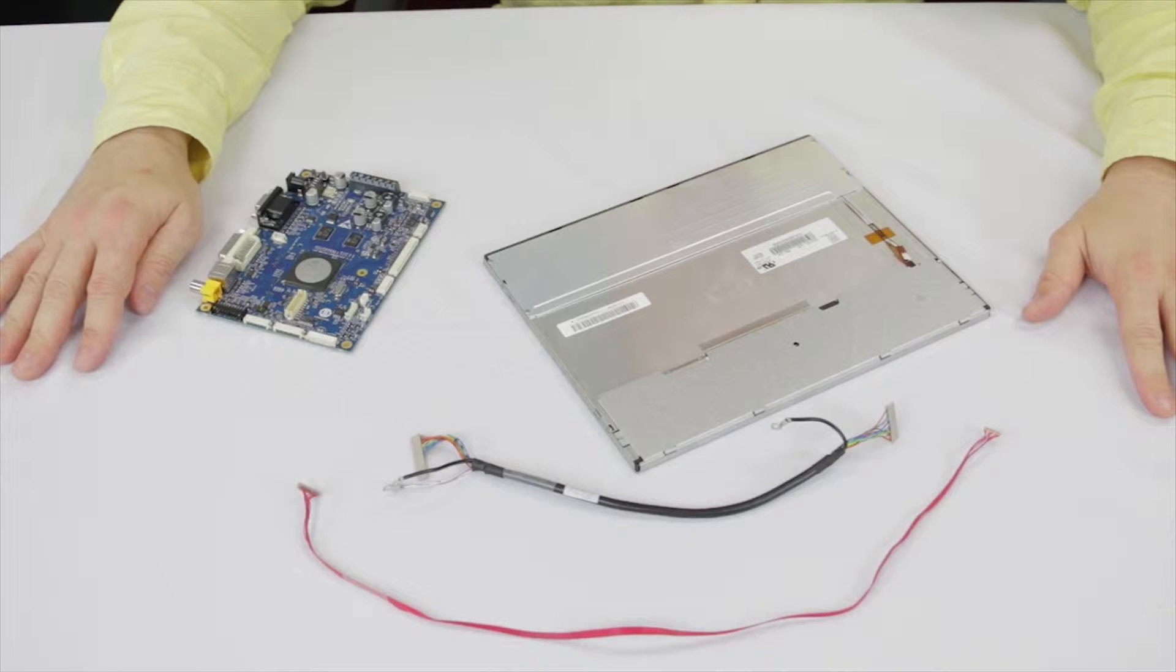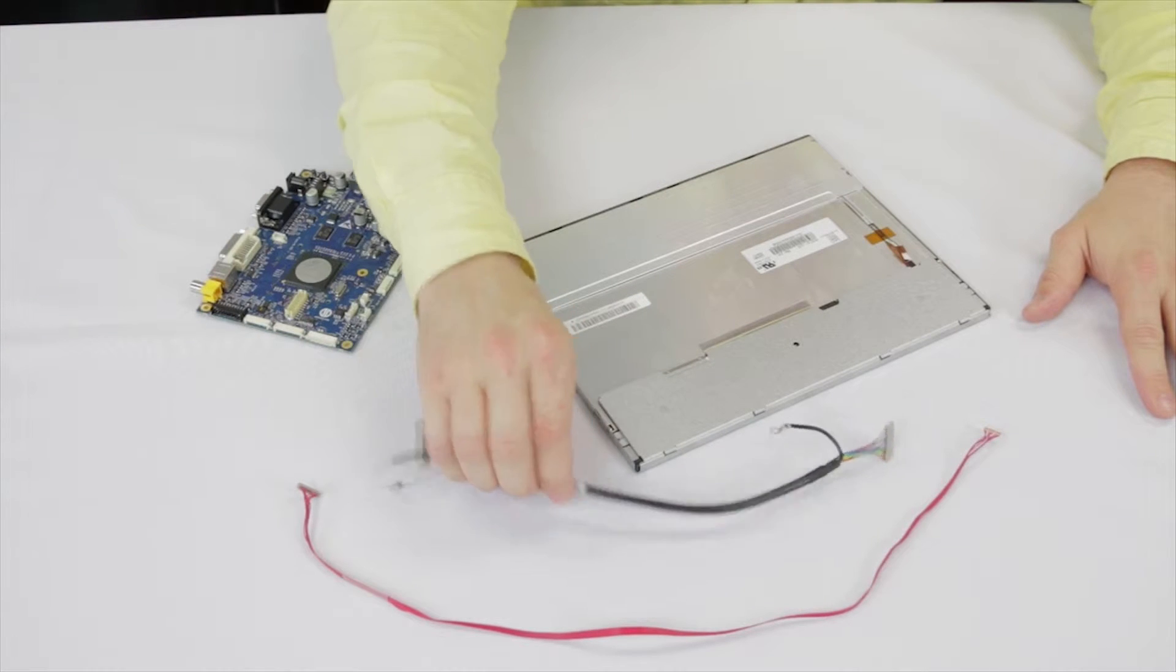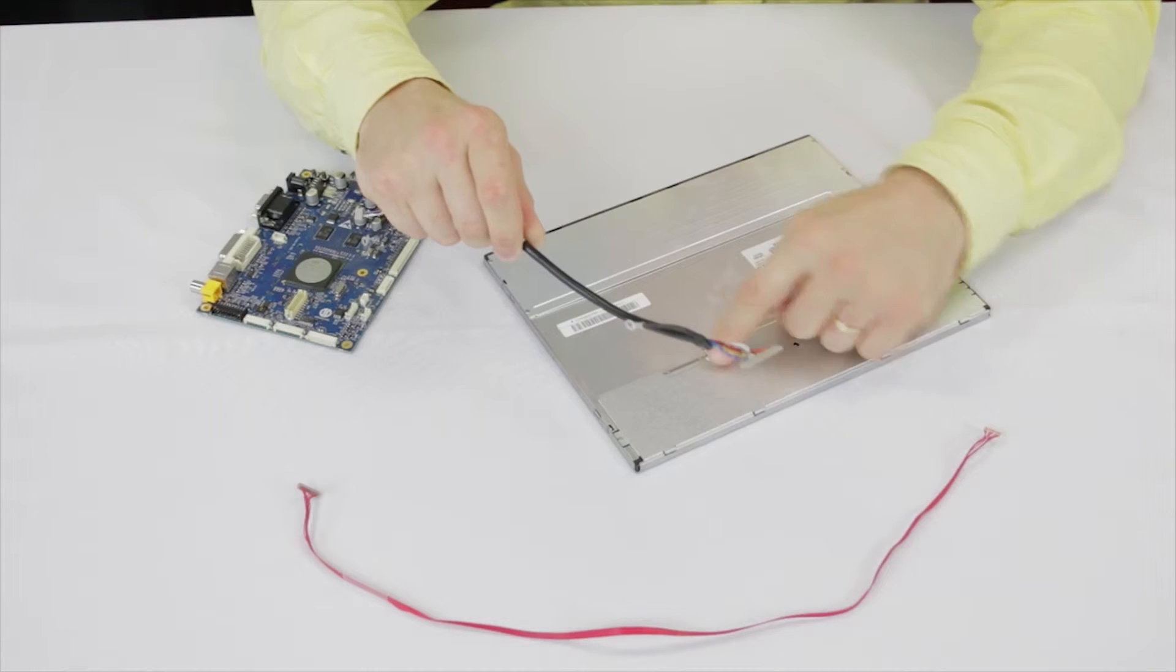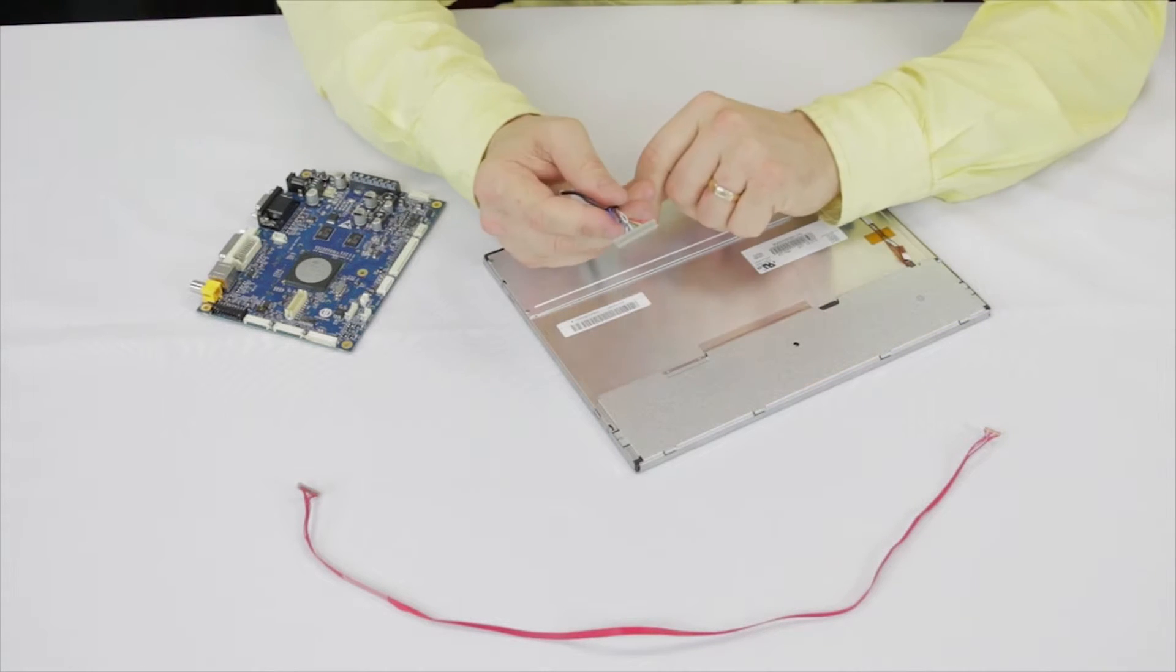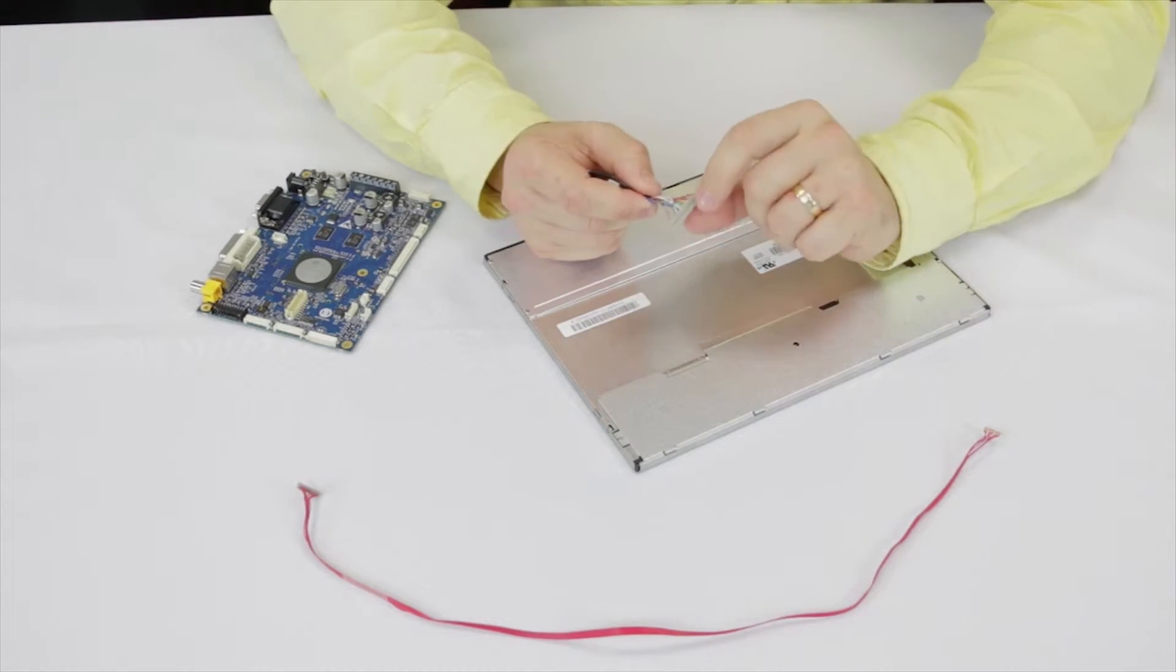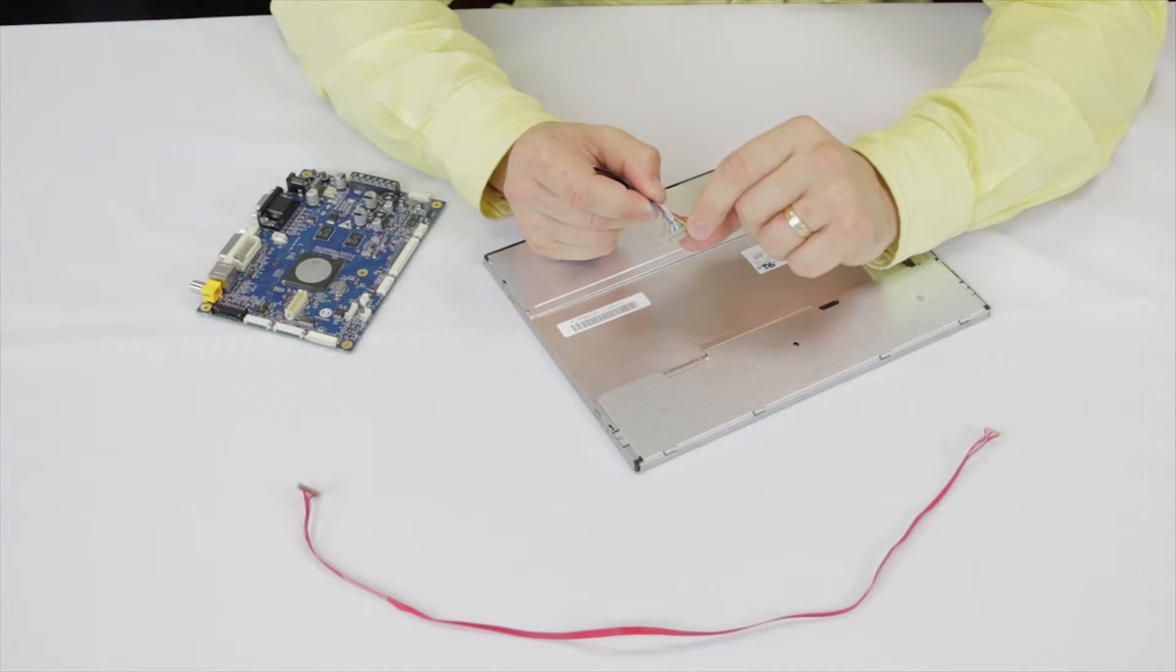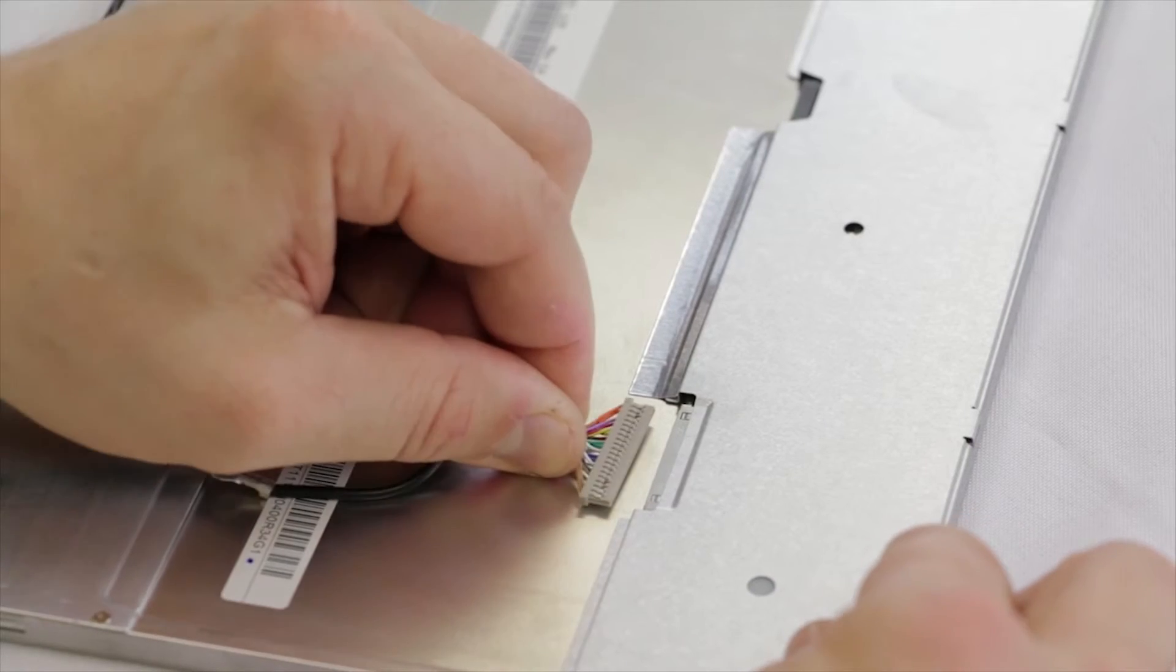Start by finding the LVDS cable and the LVDS input on the rear of the LCD. Identify the end which connects to the LCD. Check the tabs on the connector versus the LVDS input housing. Ensure its proper alignment and make the connection.